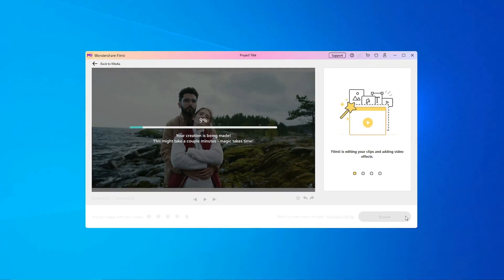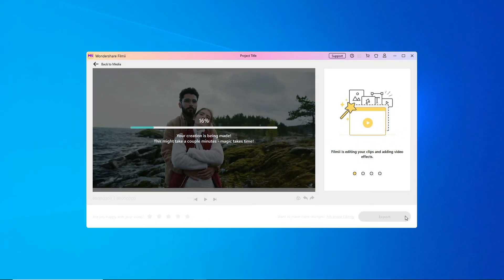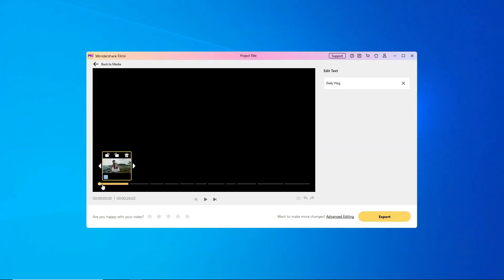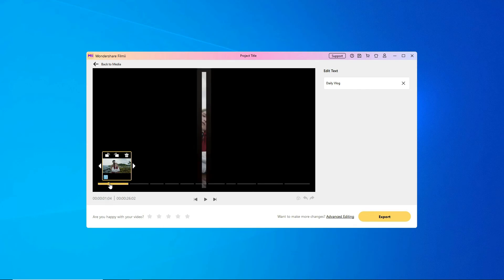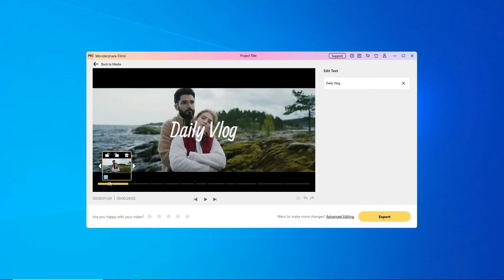In a few moments, FilmE would have created a video for you. We can edit the text by selecting the segment here and typing into the box on the right.